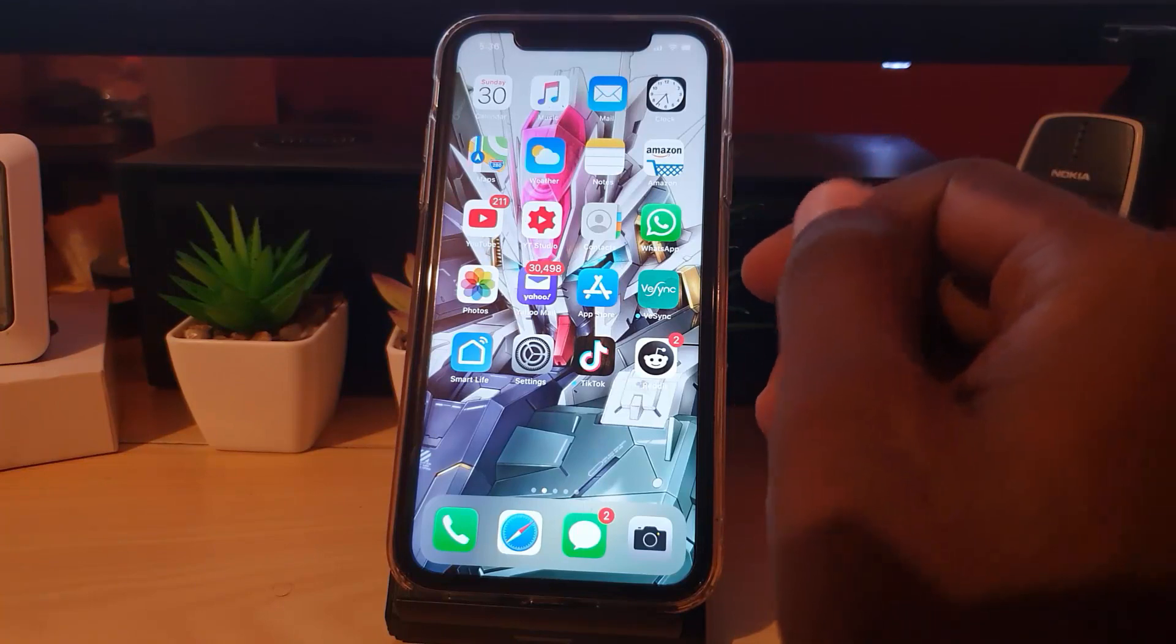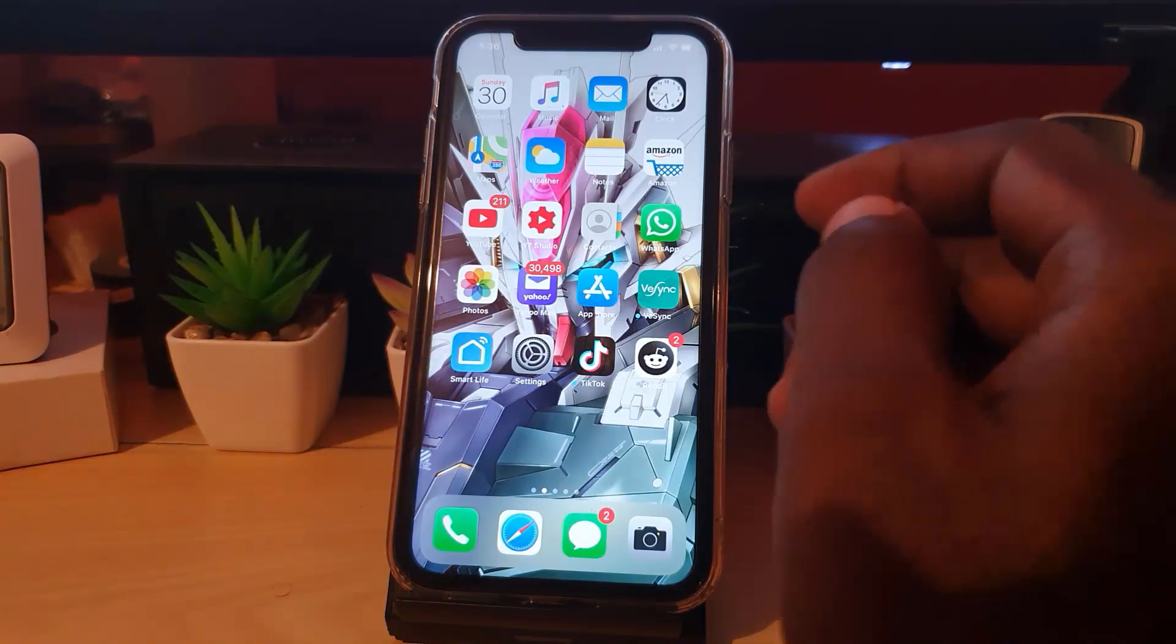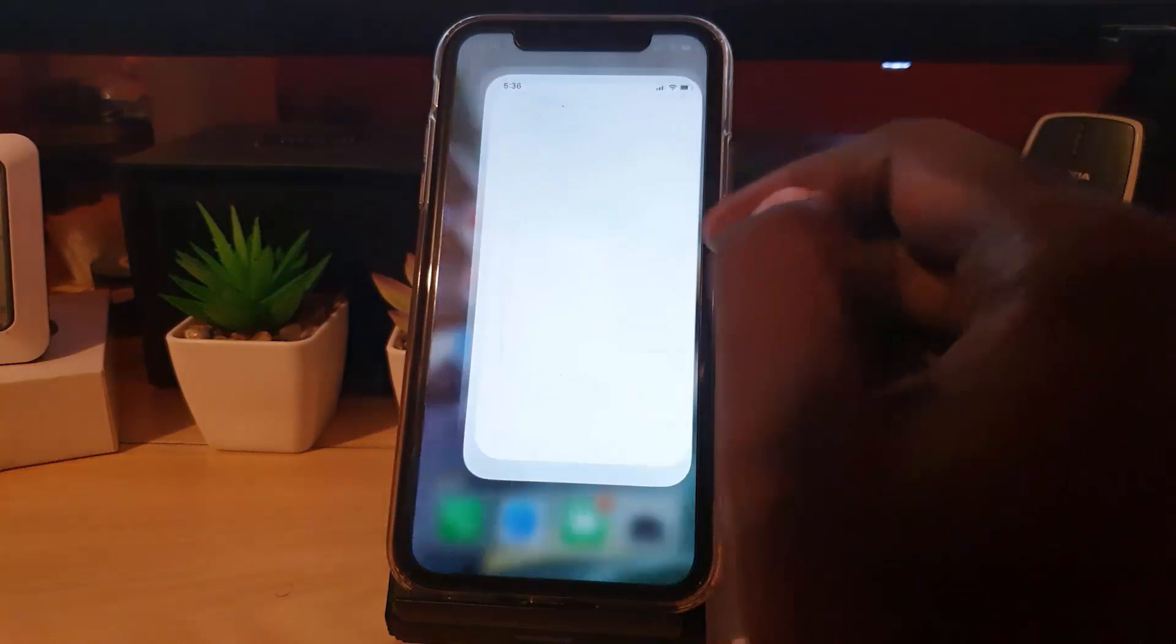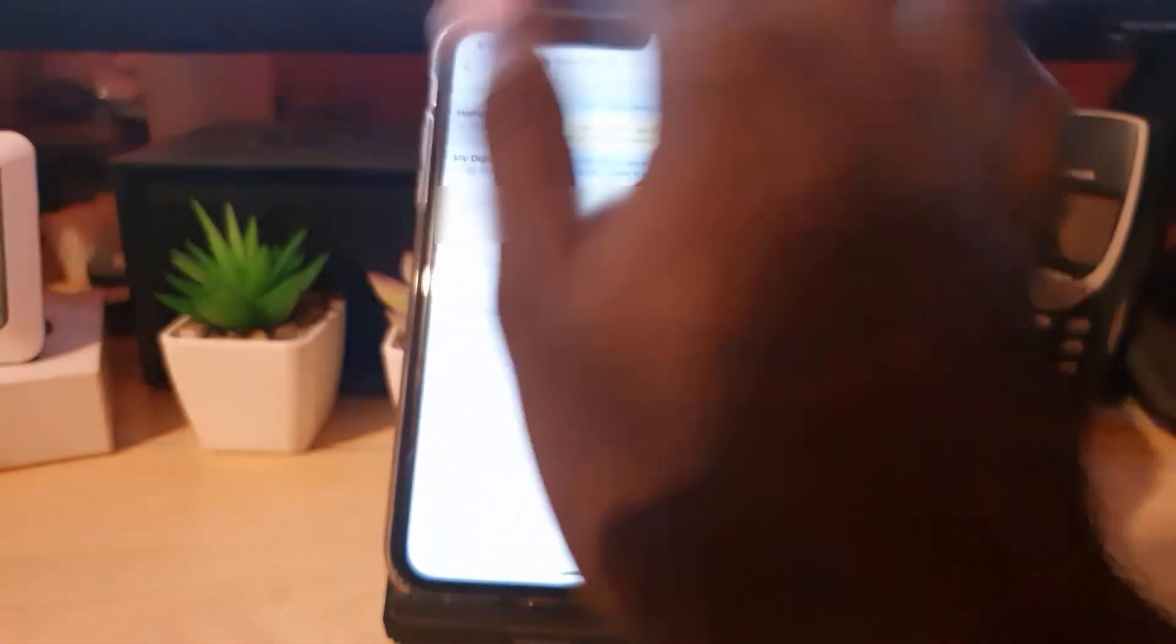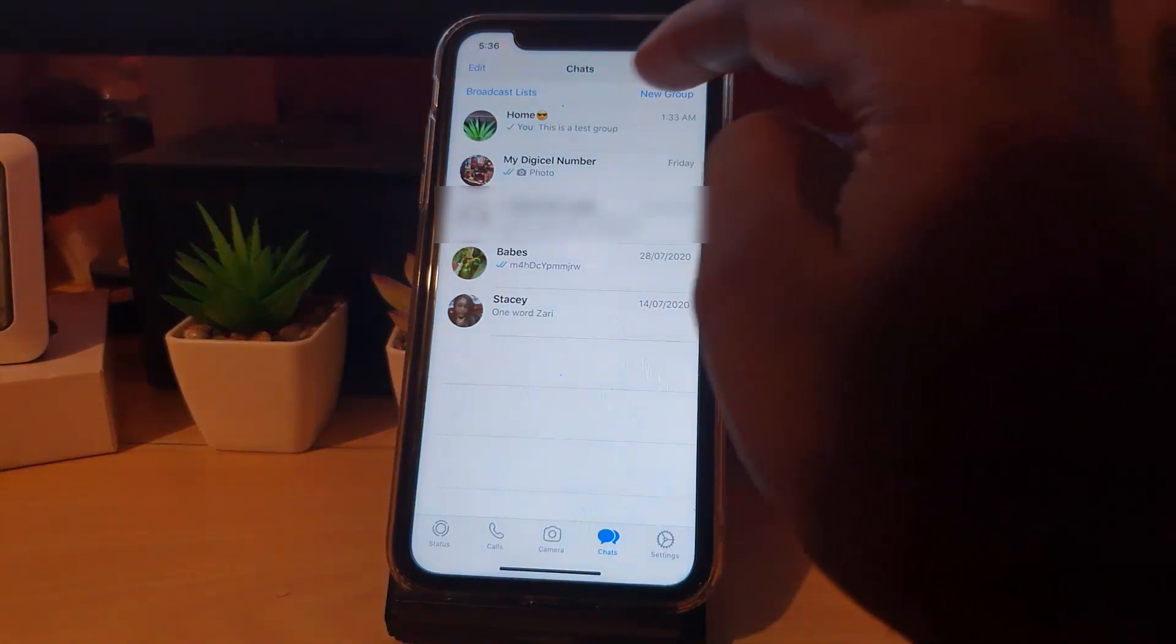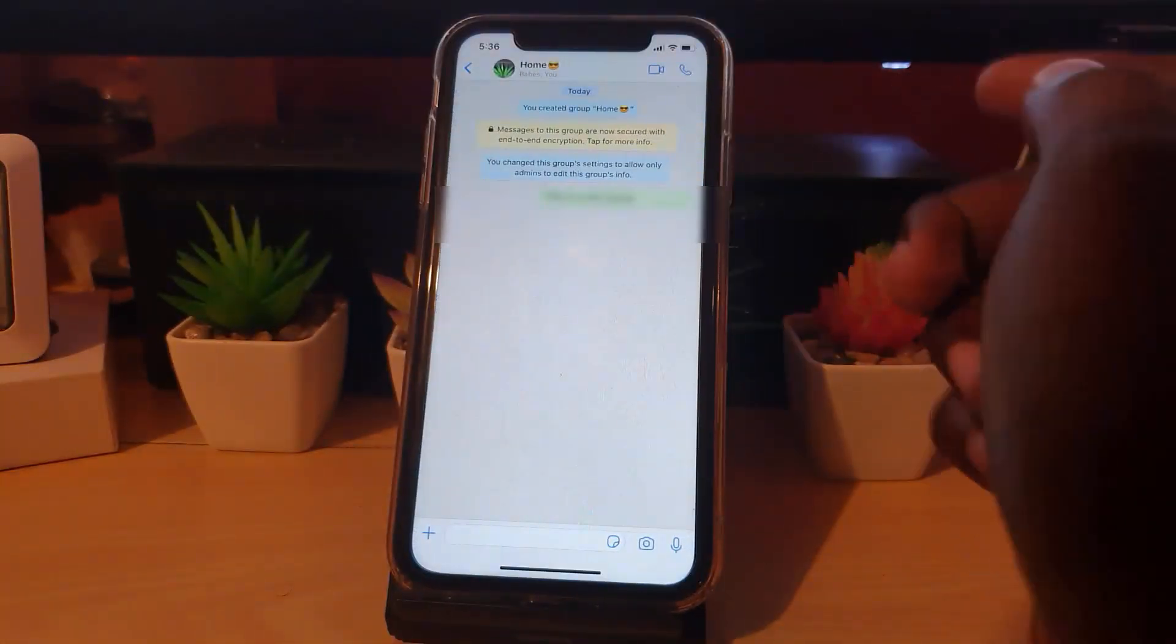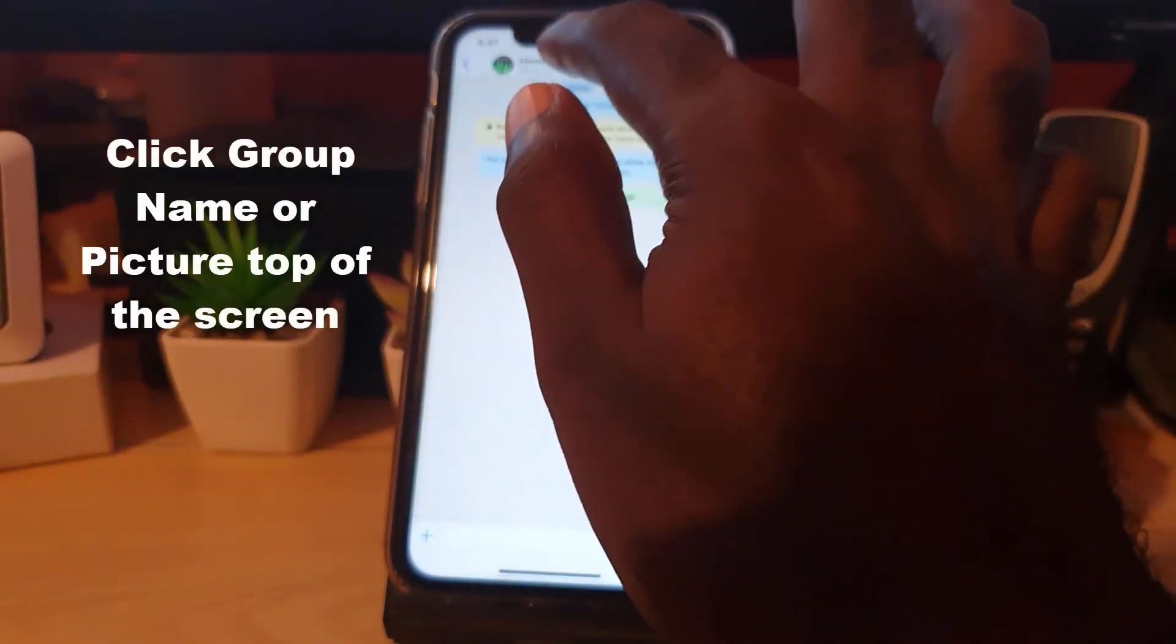from making changes except those you want to or those who are responsible as part of a group. Go ahead and launch WhatsApp. Once you're in WhatsApp, go ahead and find your group. As you can see here, this is my group, this is a test group. In order to access the group information, click on